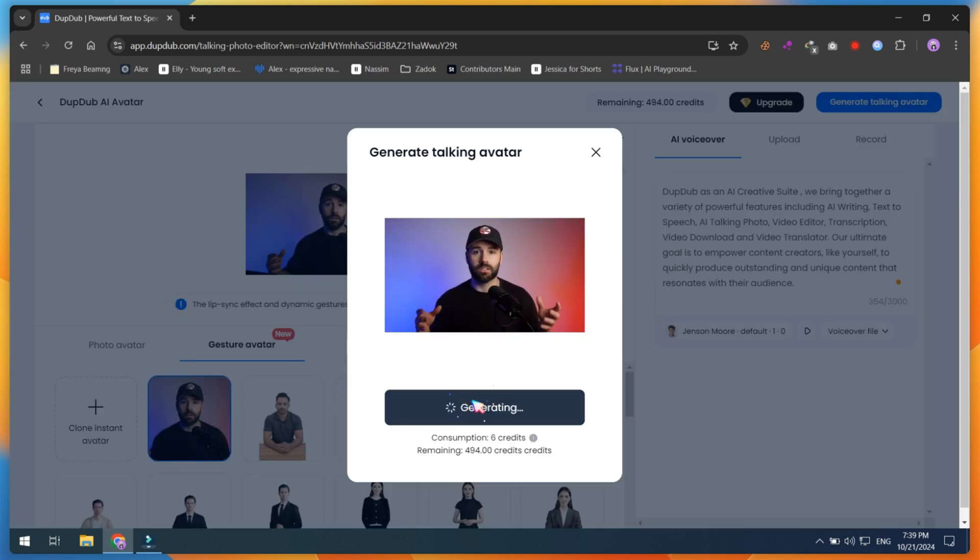Now, here are both results. DubDub offers AI tools for social media content creation. DubDub offers AI tools for social media content creation.